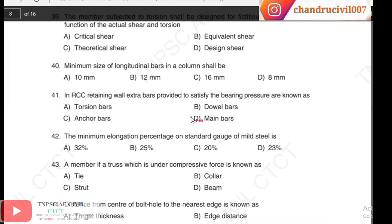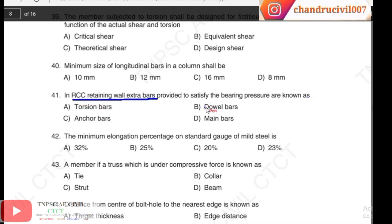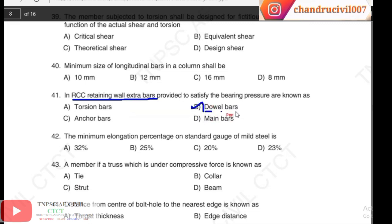Question 41: extra bars provided in RCC to satisfy the bearing pressure are known as — options include torsion bar, anchor bar, double bar, and main bar. The answer here is anchor bar (also discussed as double bar). Check the answer carefully.